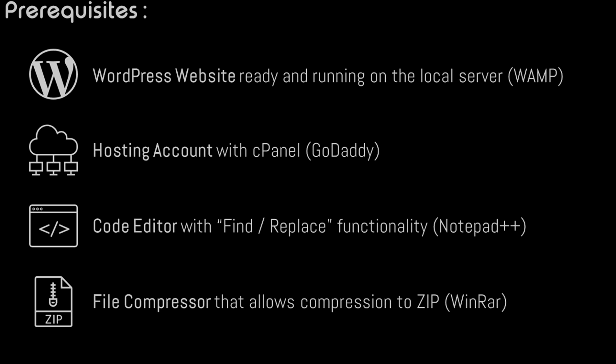The migration process is pretty much the same for Mac OS as well. Second, you'll need an active hosting account with cPanel installed on it. I'll be using my GoDaddy account in this demo.